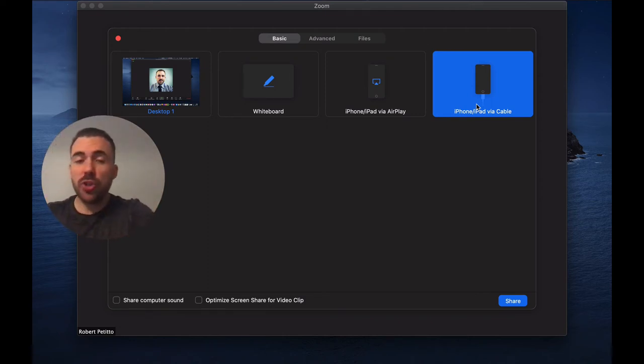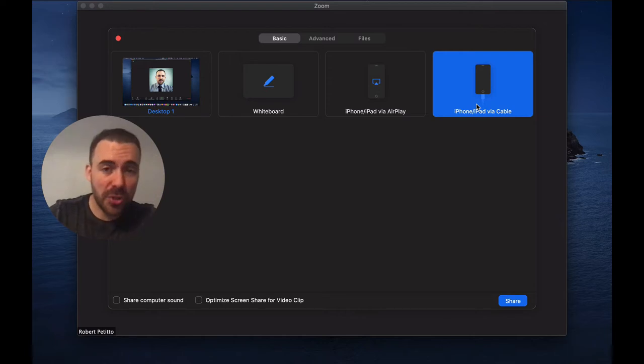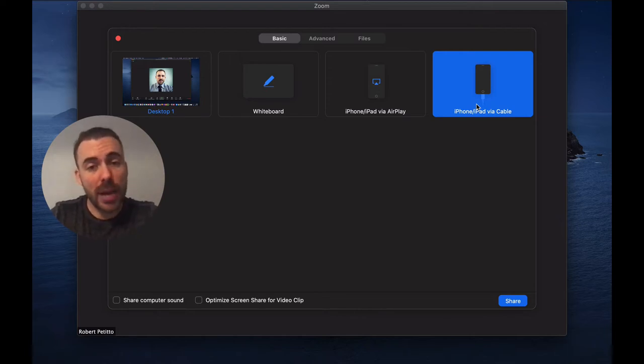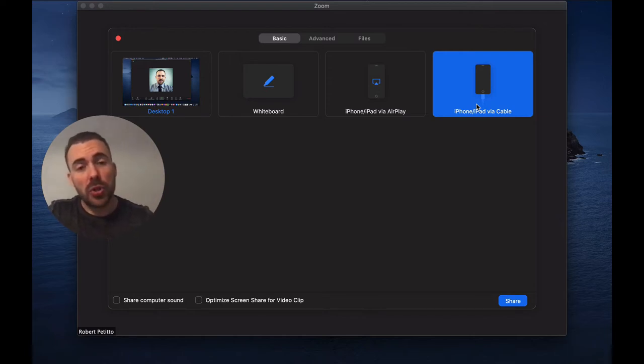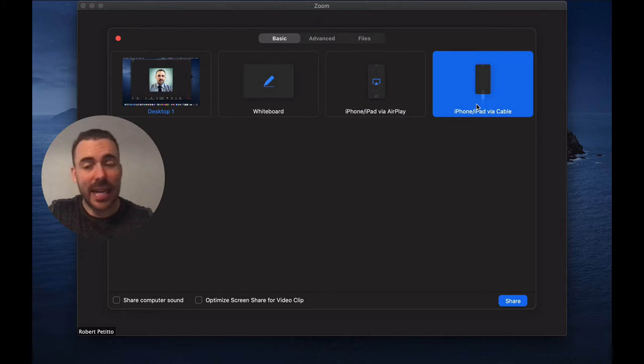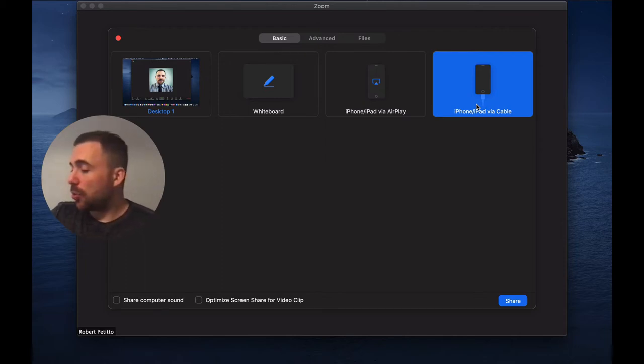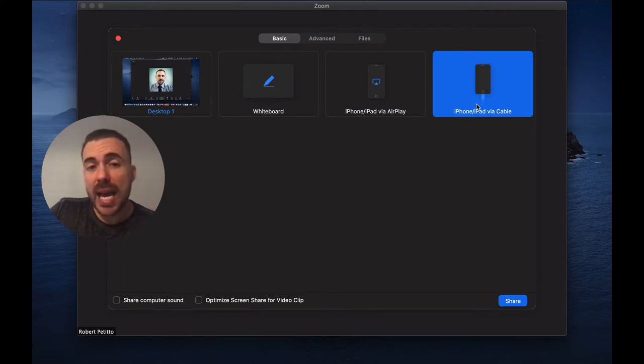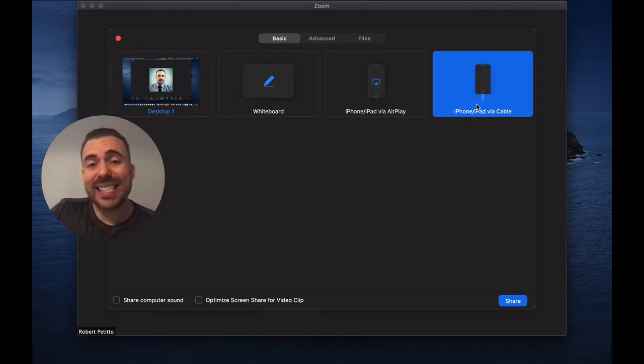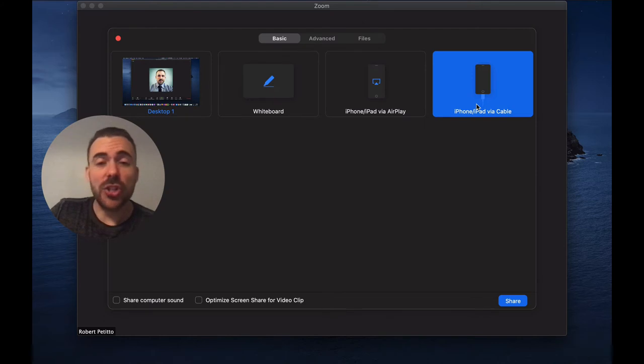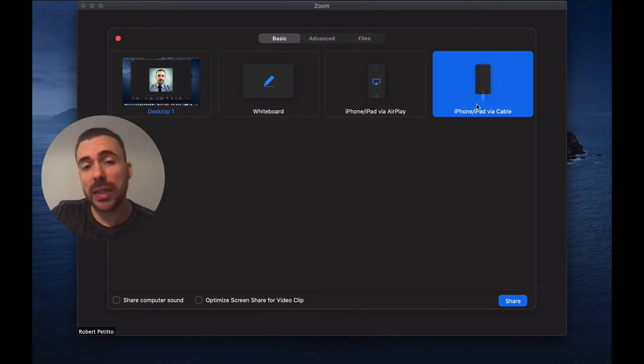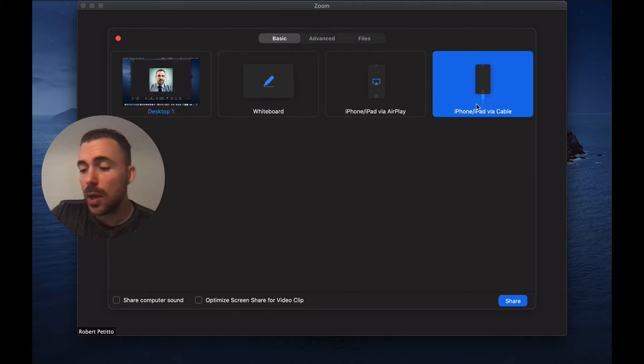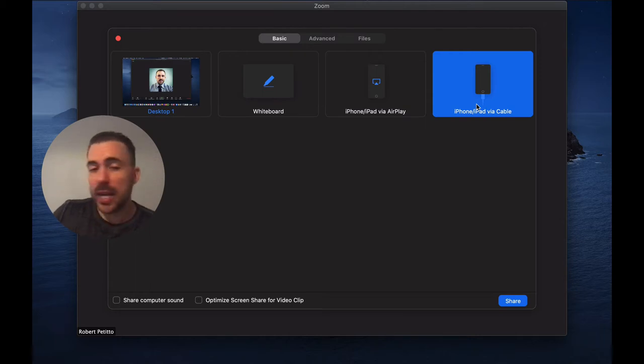Now your MacBook Pros do require a USB-C connection, and your typical iPad uses a USB connection, and so what you'll need to do is buy an adapter that's a USB-C to USB. I'll post a link to one in the description of this video.